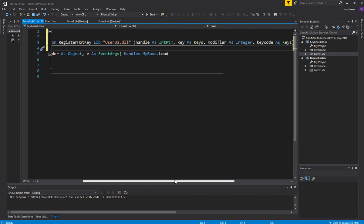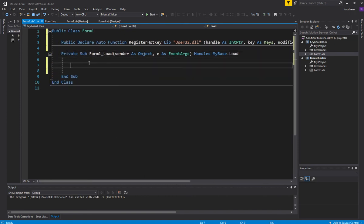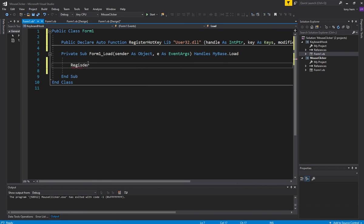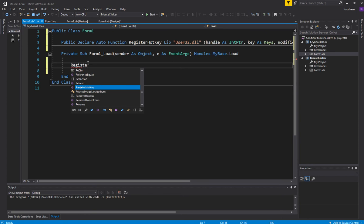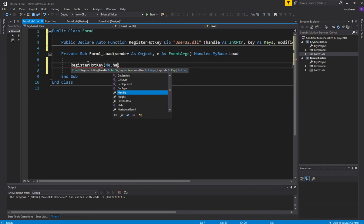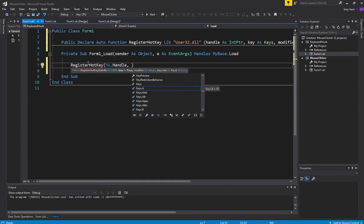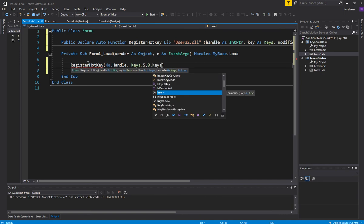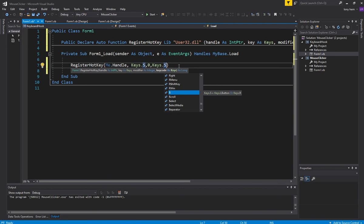That's pretty much it, we're nearly there. Now what we need to do is register the key. My goal is I'll hide the form, and then when I press S the form shows up. So we'll register using Me.Handle as the handle — this is the actual form itself. The key I want to use is Keys.S. I'm not using any modifier, no shift or control or anything like that, and Keys.S is the actual key I want to hook into.